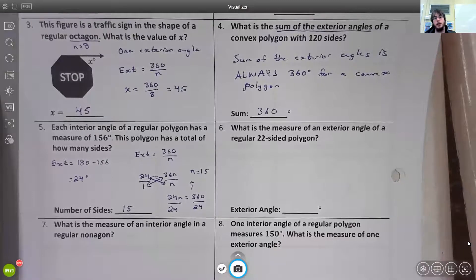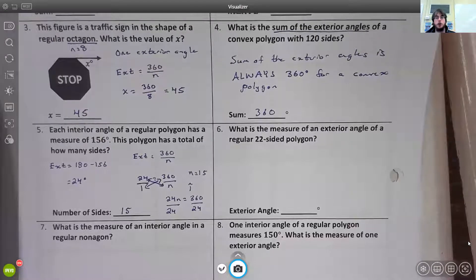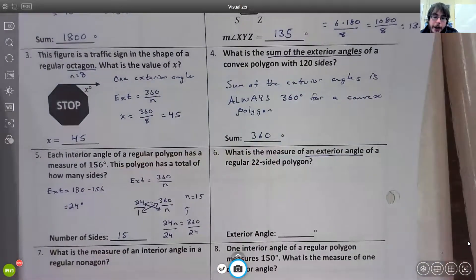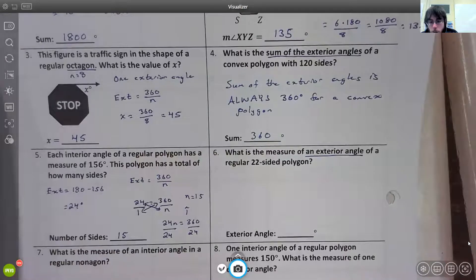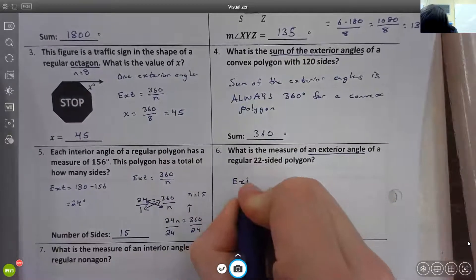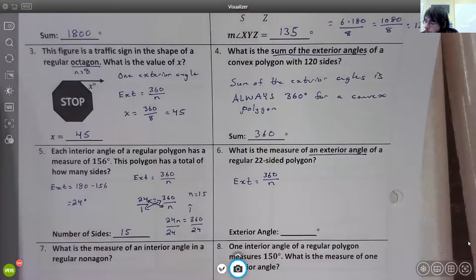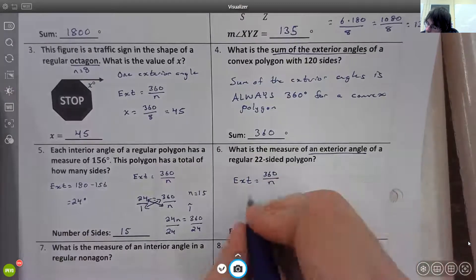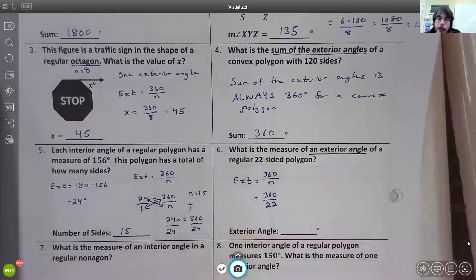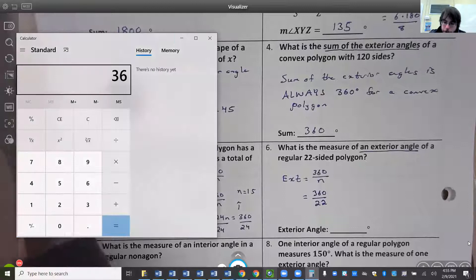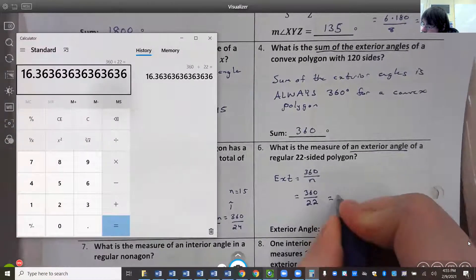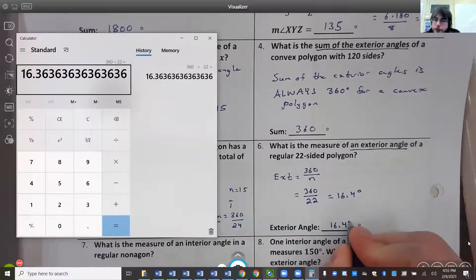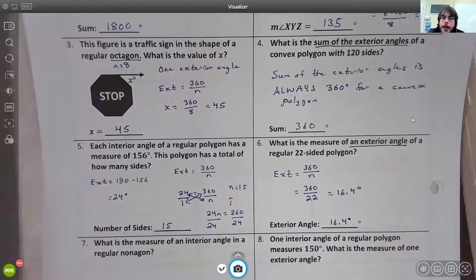Number six: what is the measure of an exterior angle of a regular 22-sided polygon? We want one exterior angle, so the formula is exterior = 360 ÷ n. With n = 22, we take 360 ÷ 22 and get approximately 16.4 degrees for the exterior angle. We tend to round to the nearest tenth when that happens.